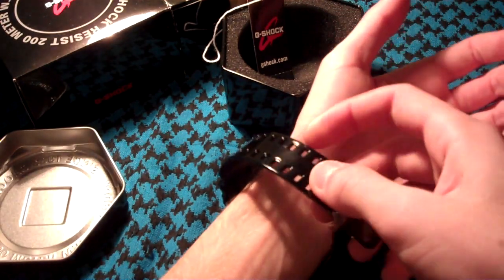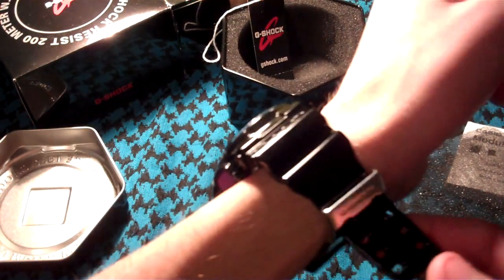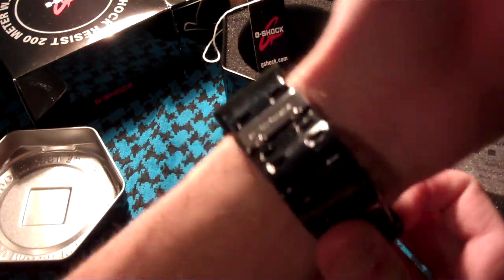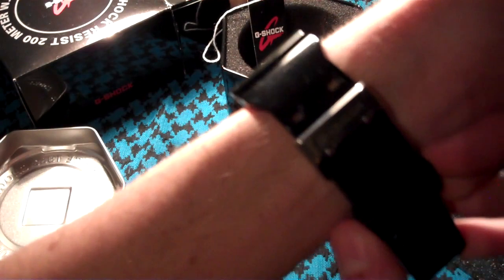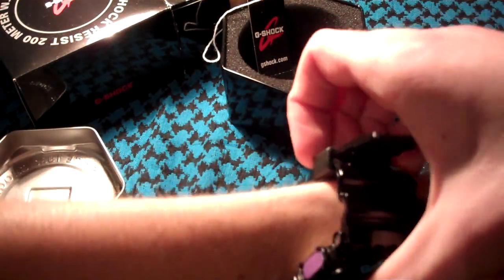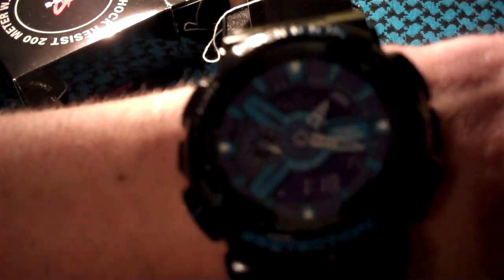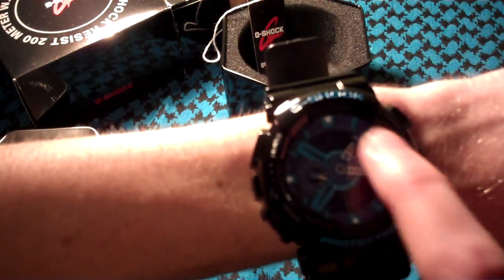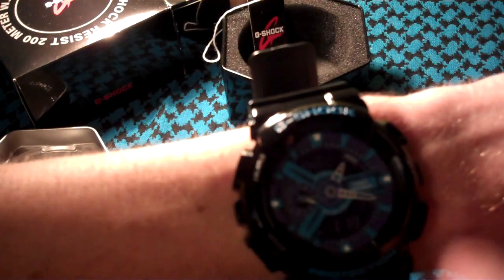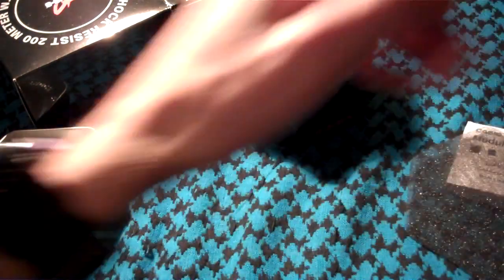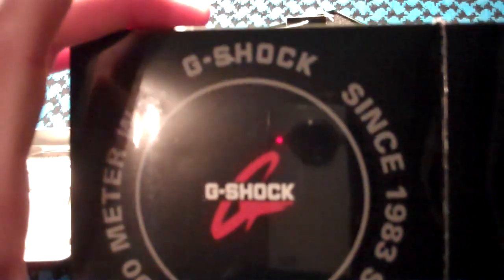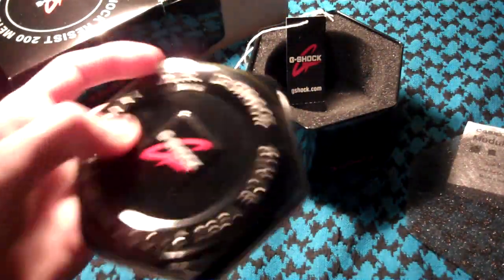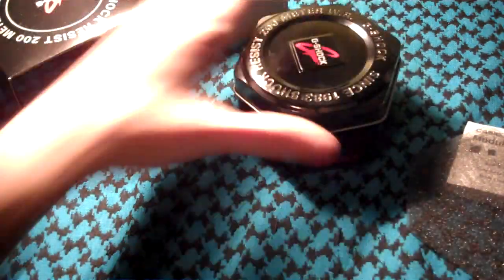It's hard to do behind the camera - there we go. So that's what it looks like. It has a purple face with blue and black band. There's my G-Shock watch unboxing. I have a nice little tin for it.